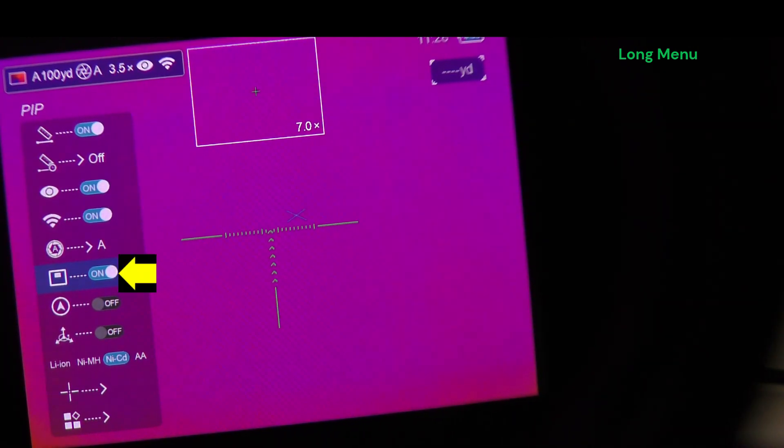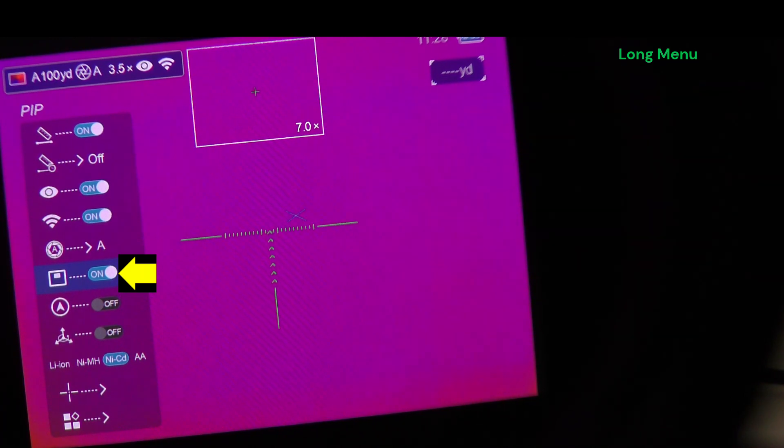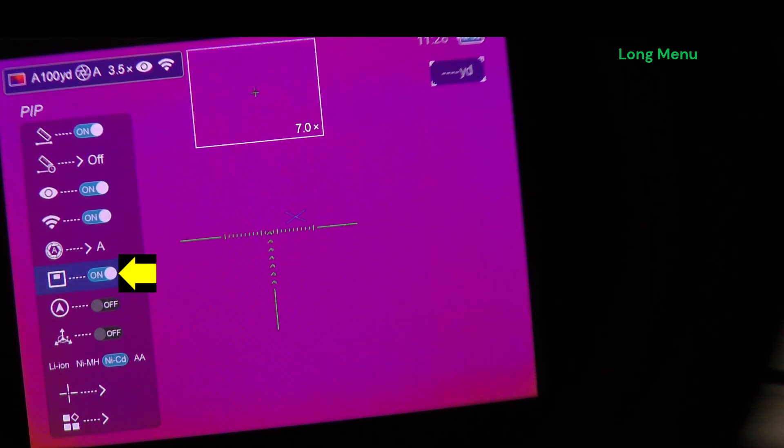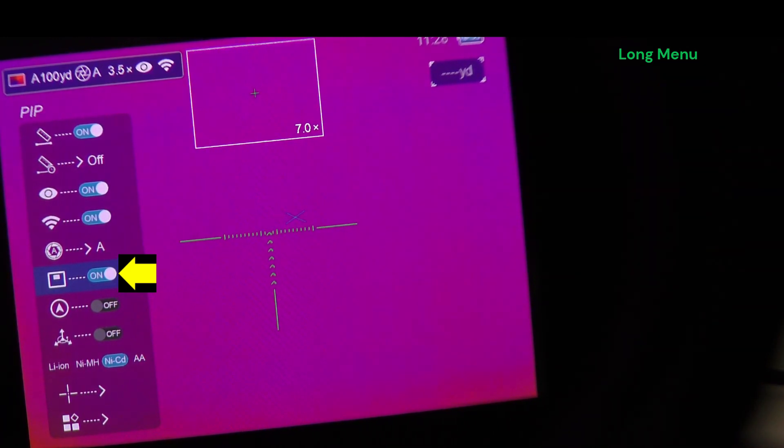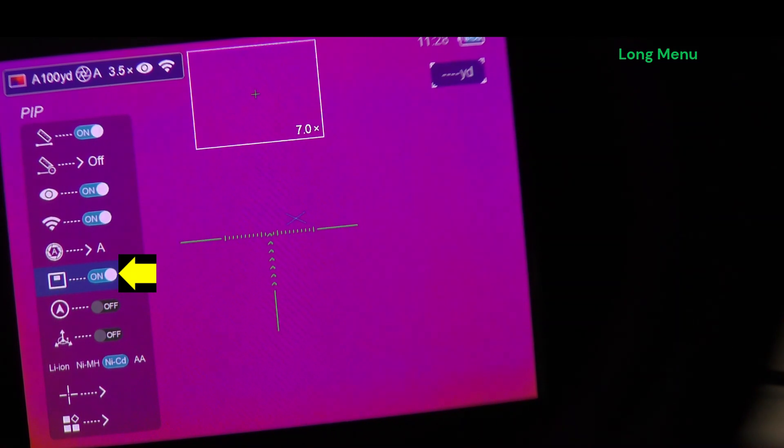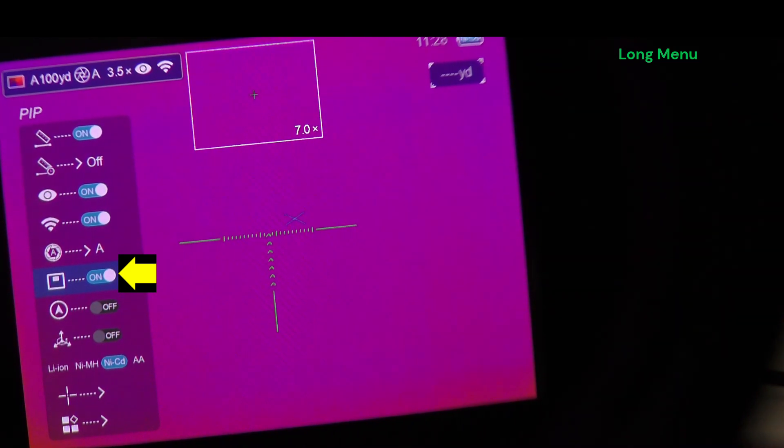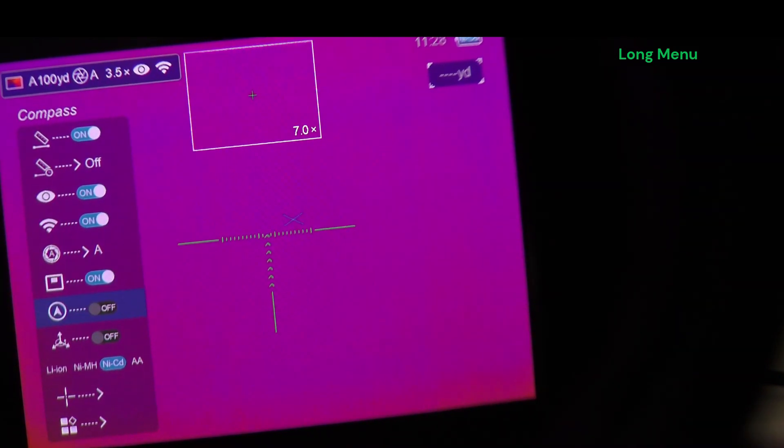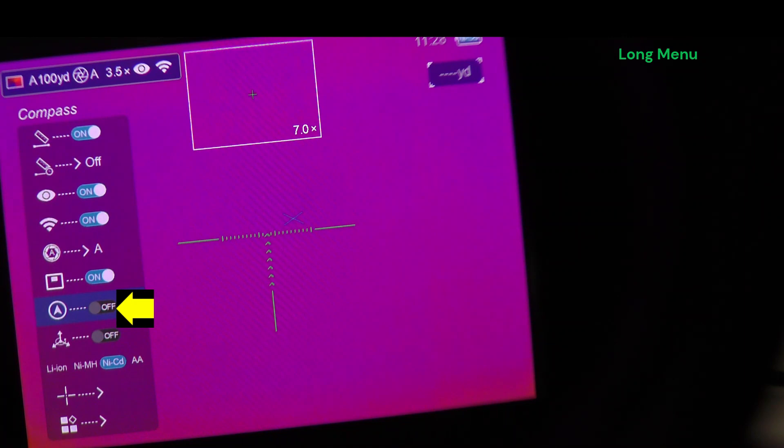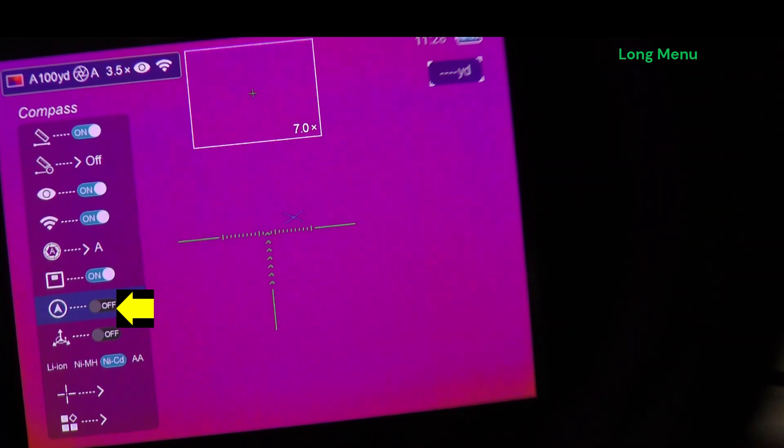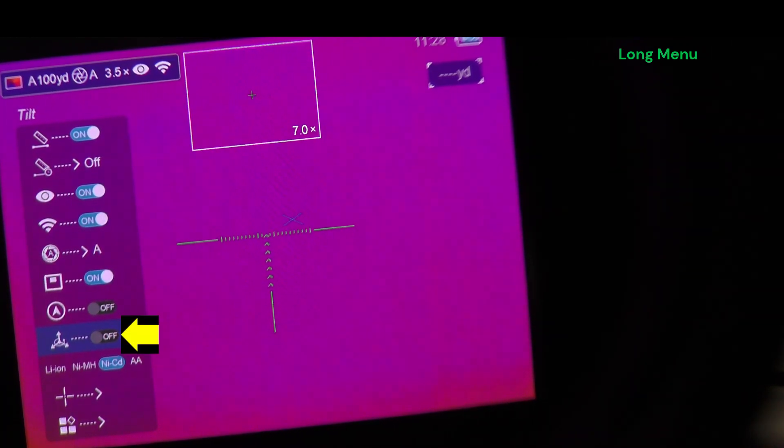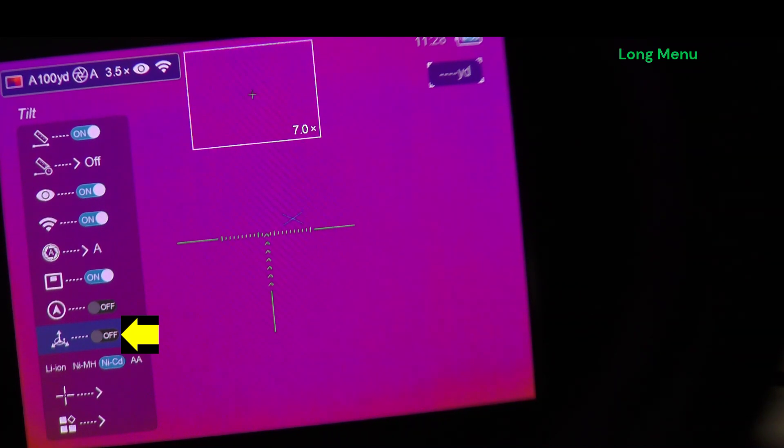Picture in picture doubles the main base magnification. So it says there in the picture in picture window seven times. Compass, trim, or tilt, I'm sorry, tilt.